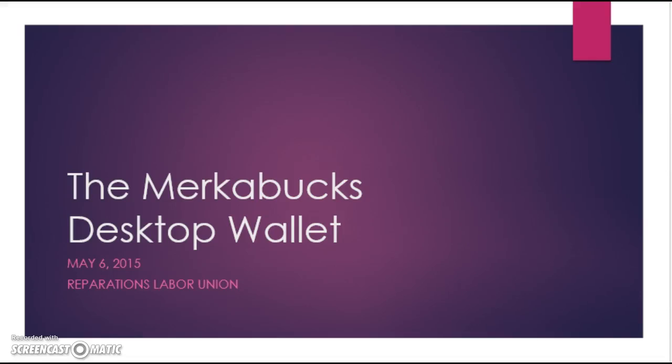Hello, this is Anita Bell, the President of the Reparations Labor Union, coming to you with an instructional video about the Merkabux desktop wallet.